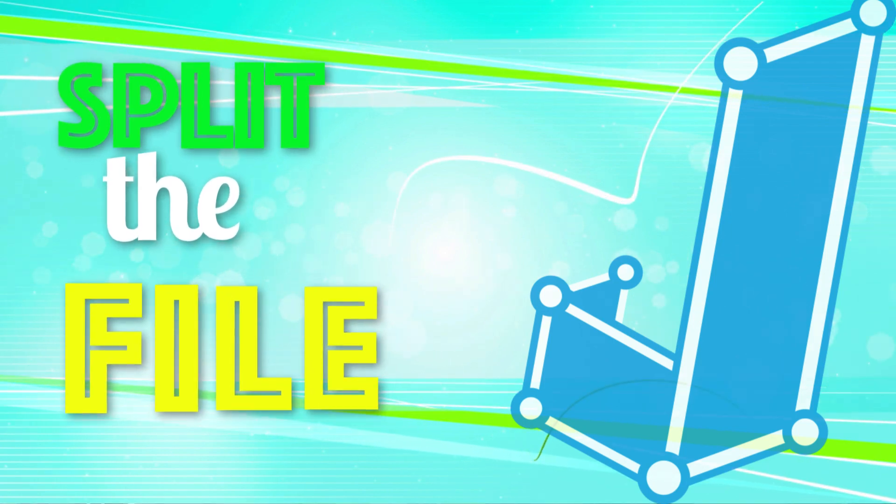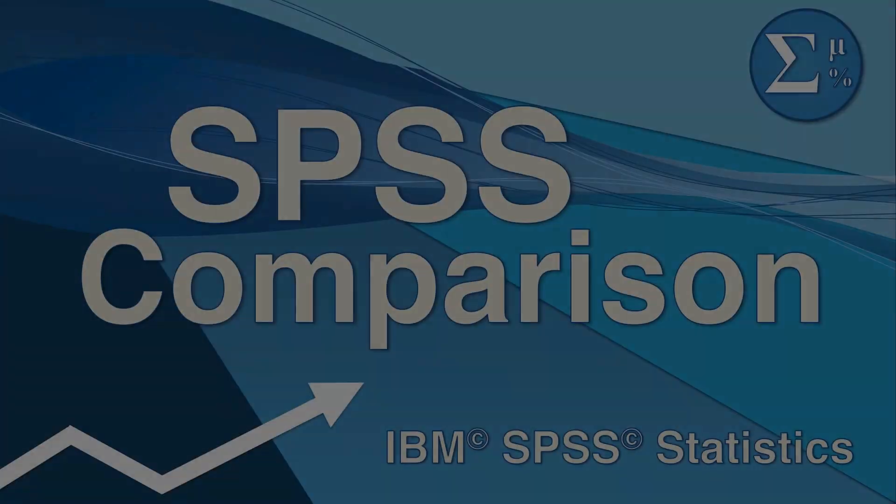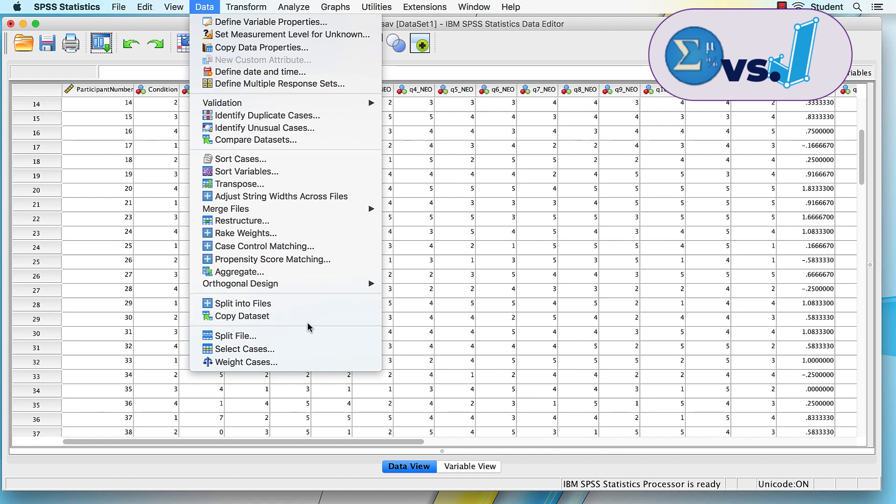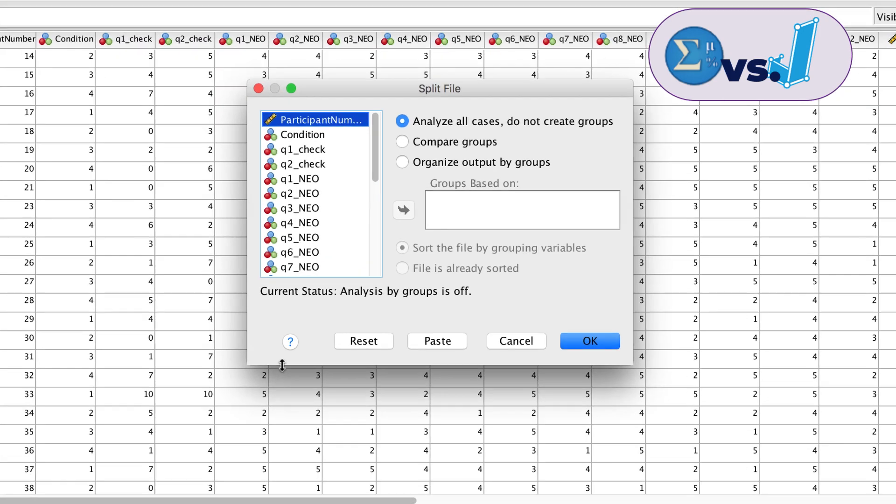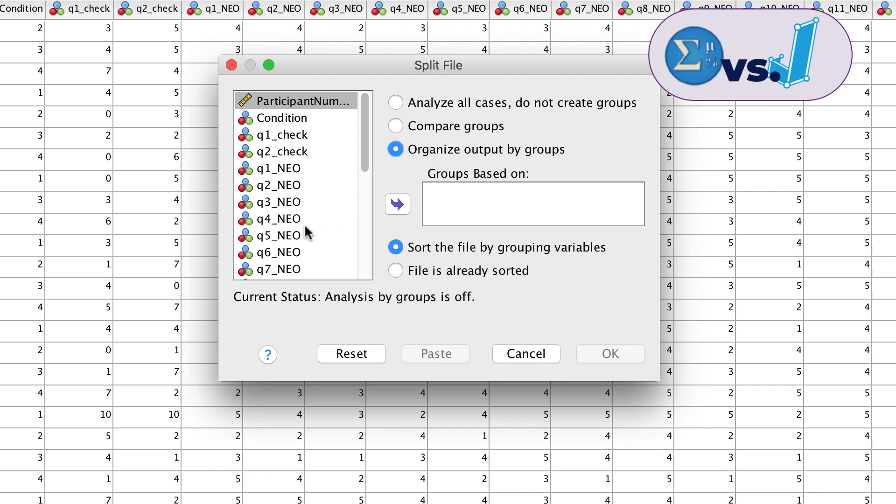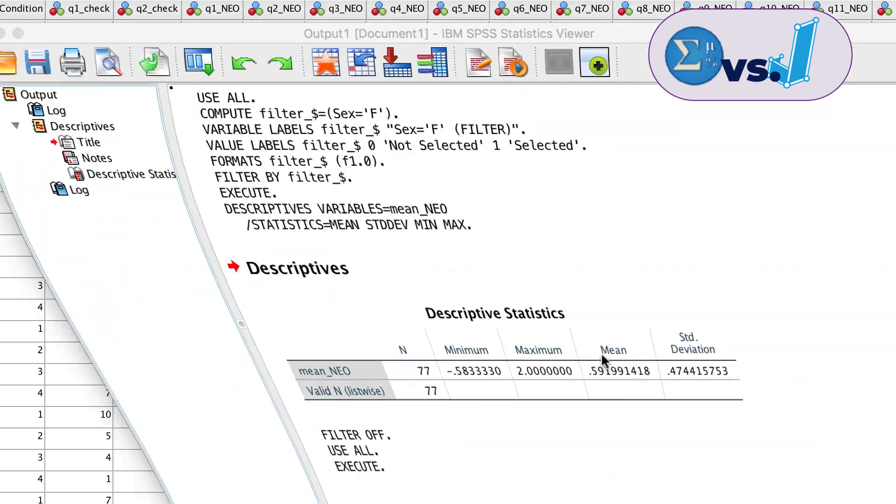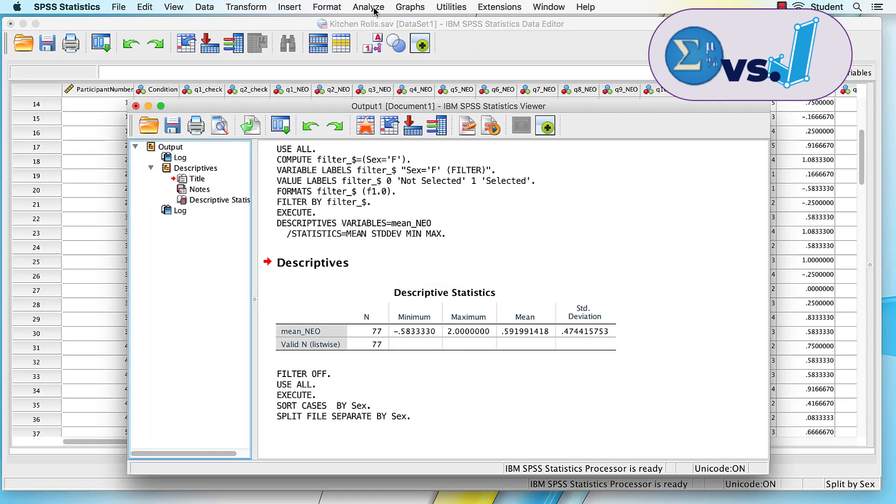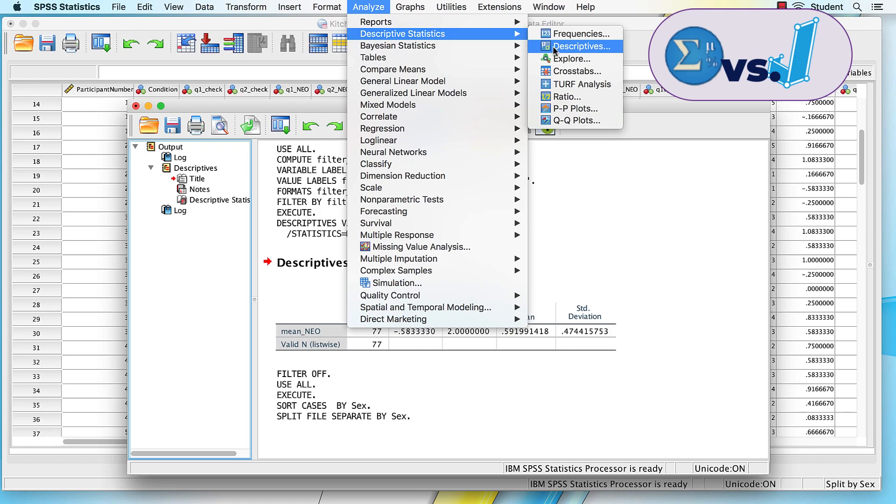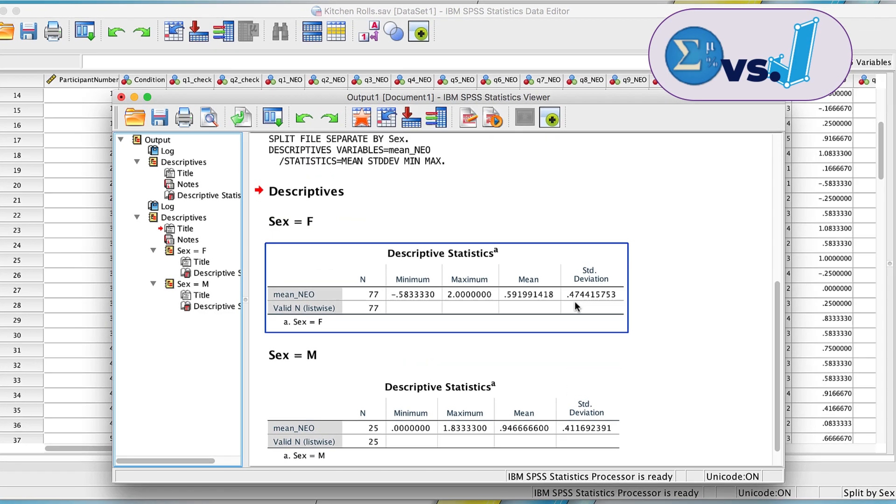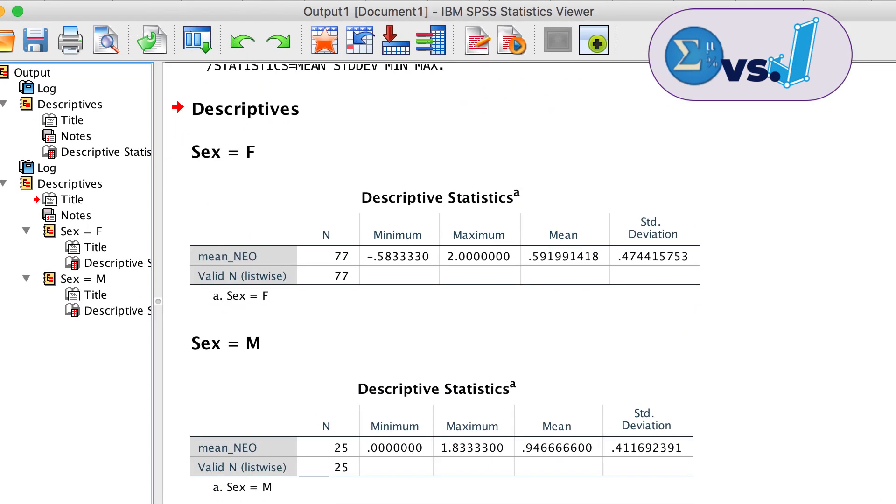We used a filter to select only males or only females in the data, but what if we wanted to separate the male and female scores but still see them side by side? In SPSS, this is equivalent to the split file command. To split the file, we organize the group output by the sex variable. When we run the descriptive statistics on the mean NEO variable, we get a separate table for females and males.